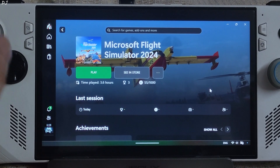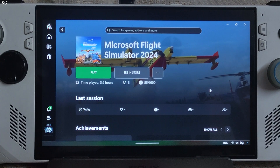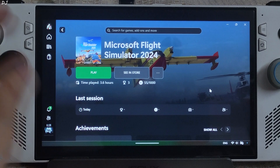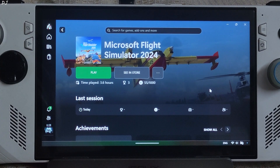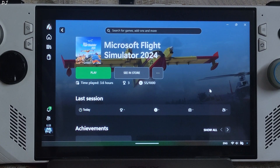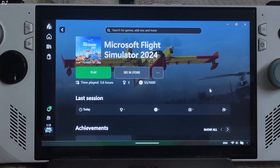Welcome back guys. In this video I will be showing you how to enable FSR version 3.1.2 frame generation in Microsoft Flight Simulator 2024 running on my ROG Ally with Windows 11. I will be using the free DLSS Enabler mod. Using the same mod I will be enabling AMD's Anti-Lag 2 which will help in reducing the latency.